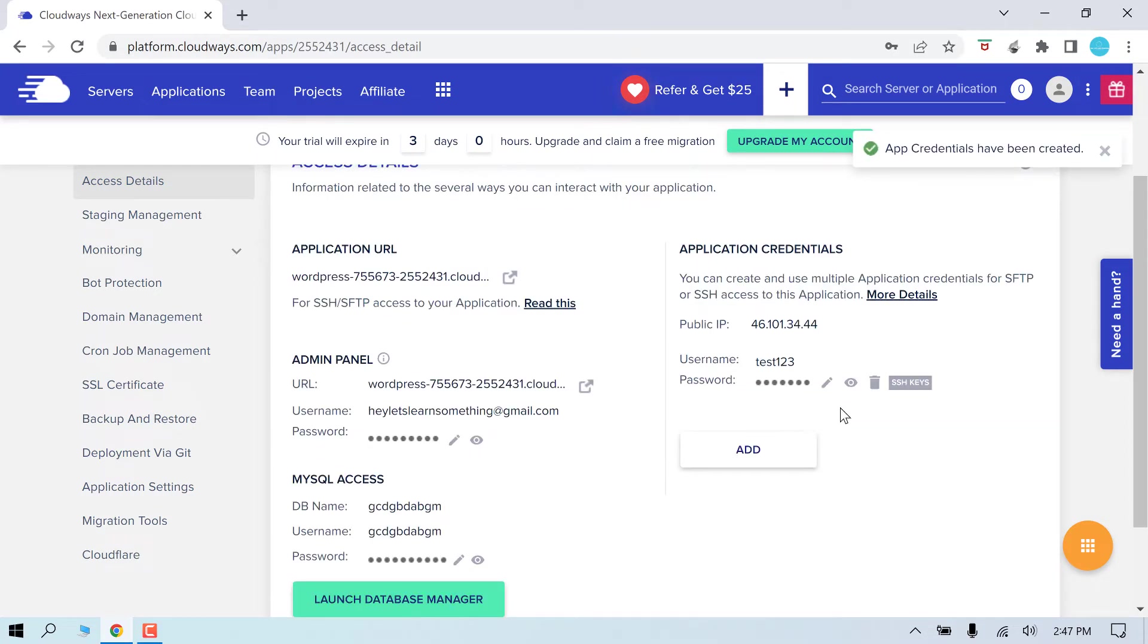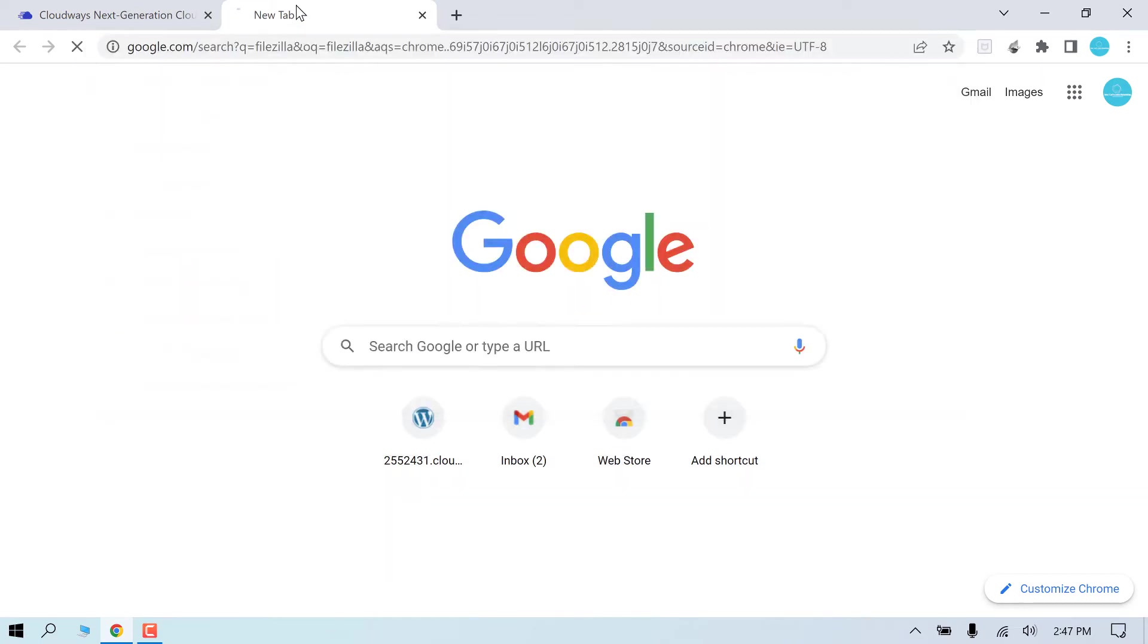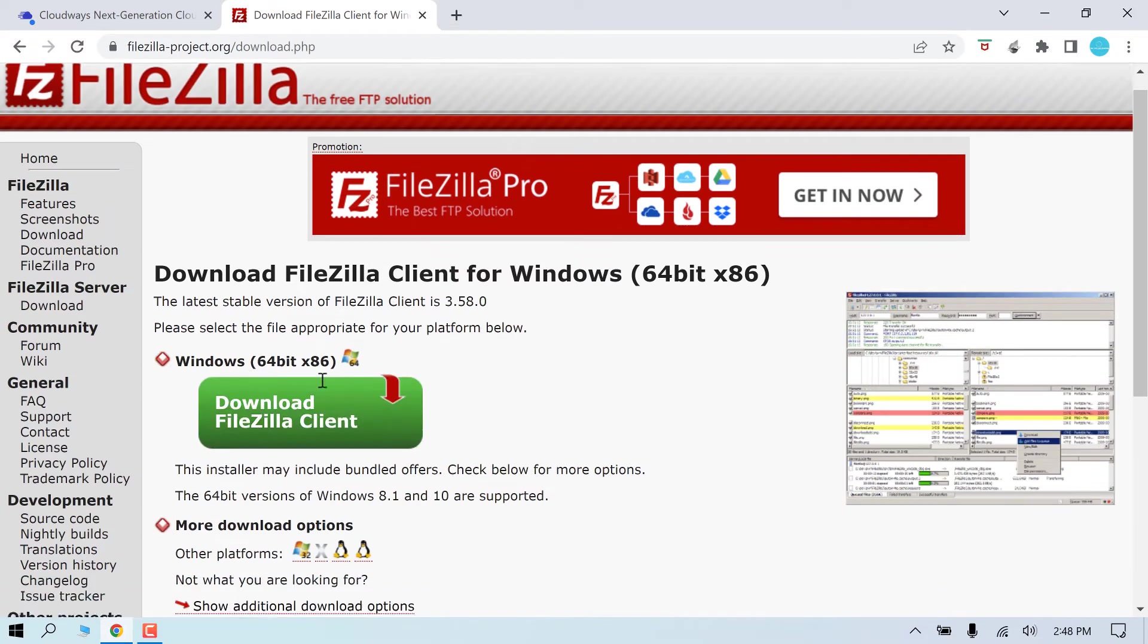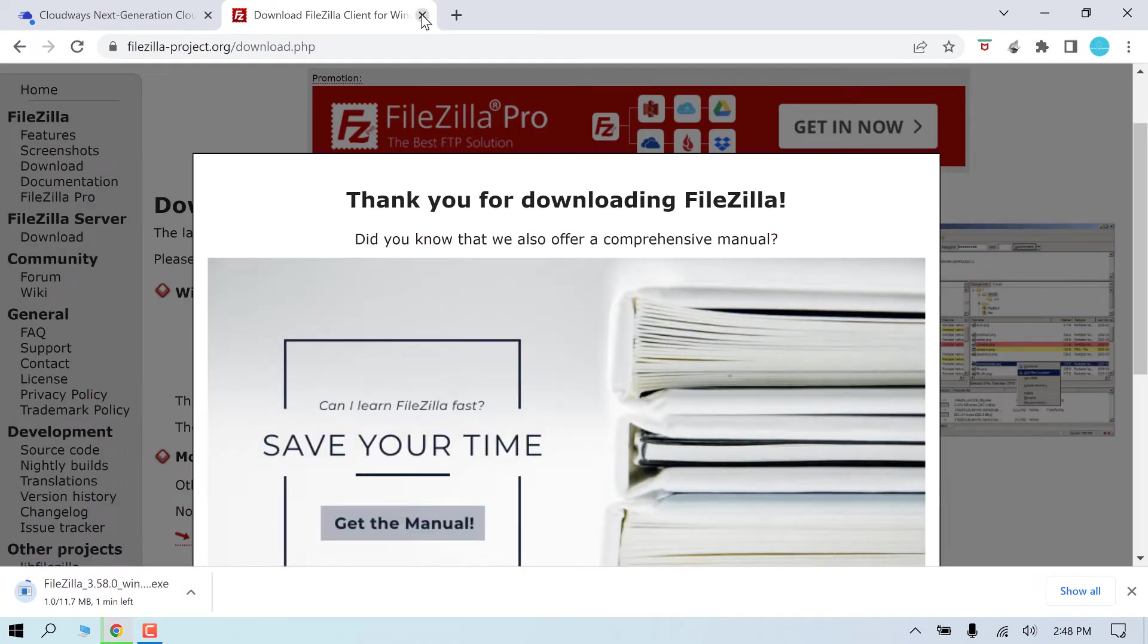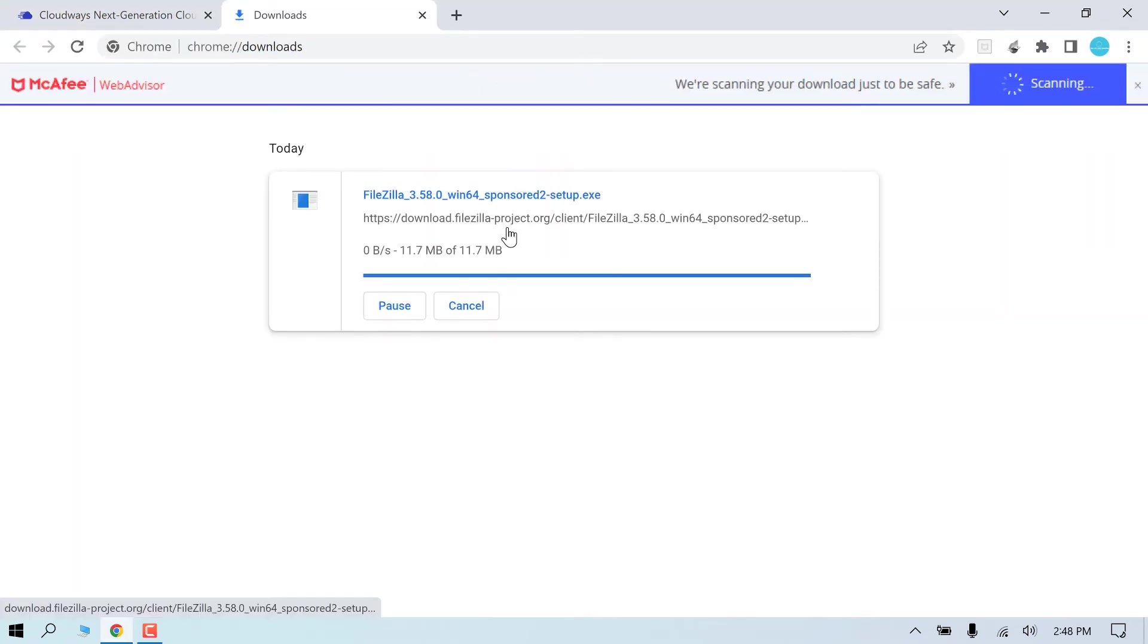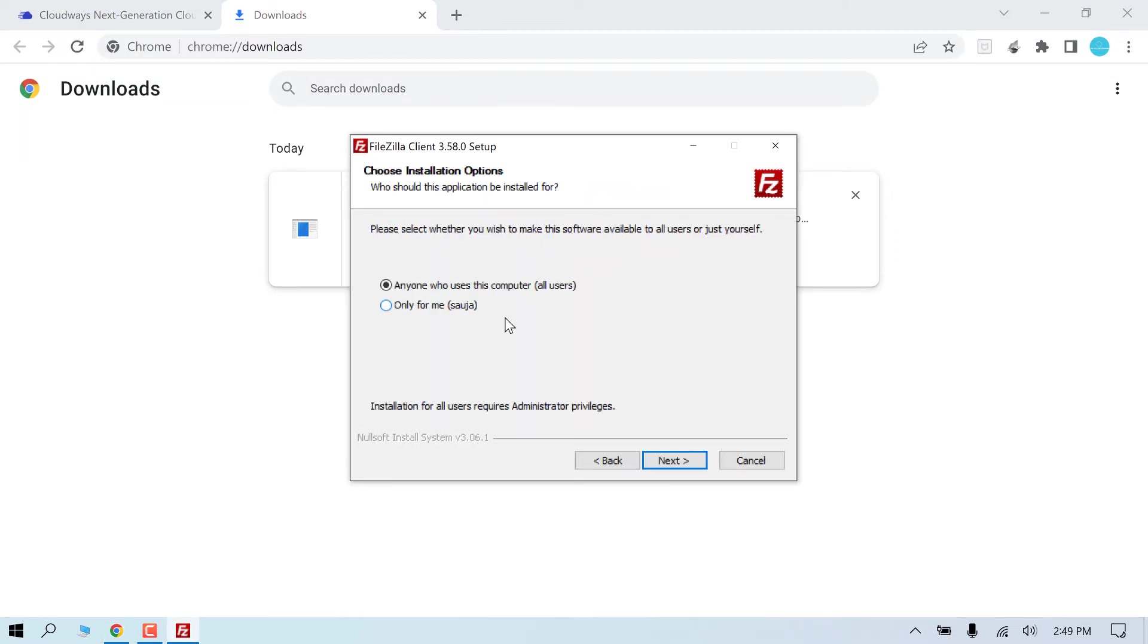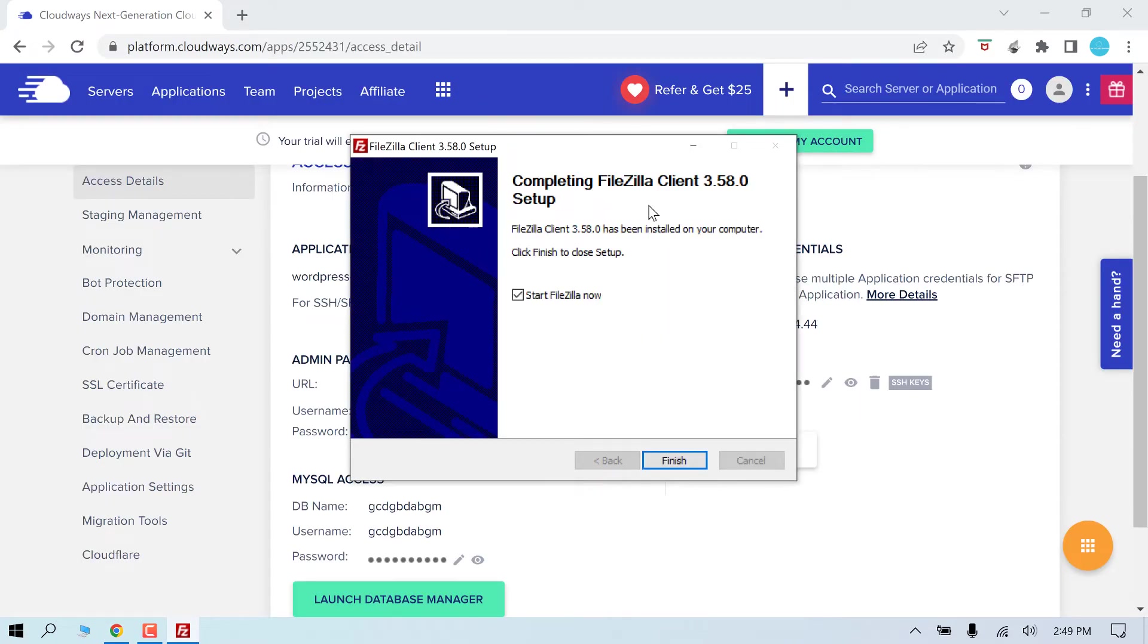Now to access all the website files, we need another software called FileZilla. Search for FileZilla. This is the site. Directly go to download the FileZilla client, click to download. So it's downloaded. Let me install it. So the installation is done. Let's launch it.